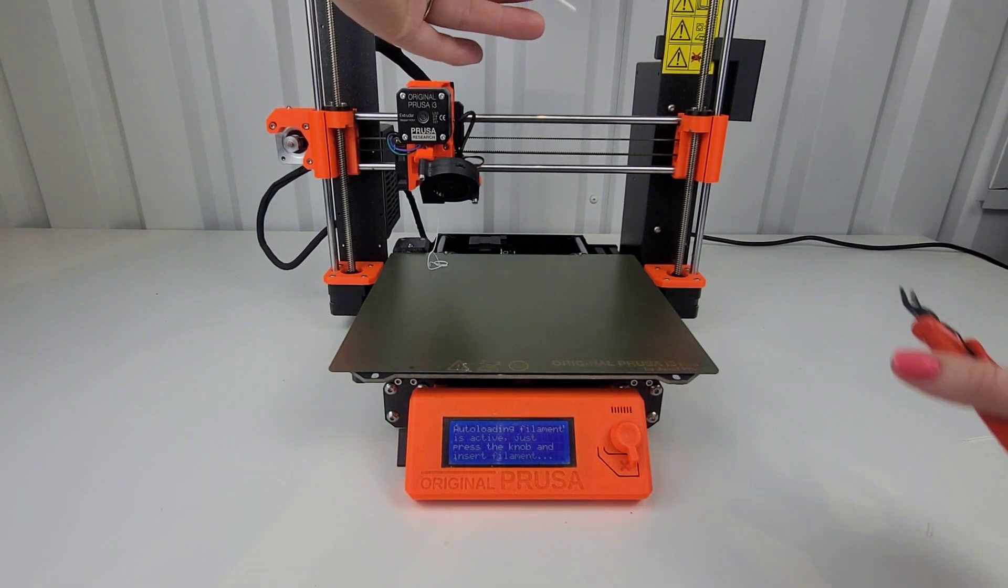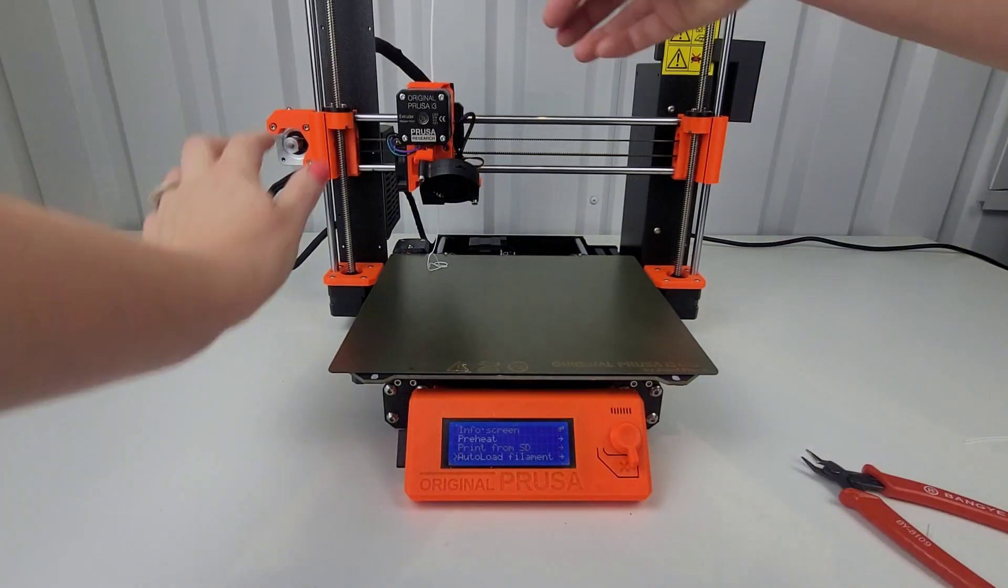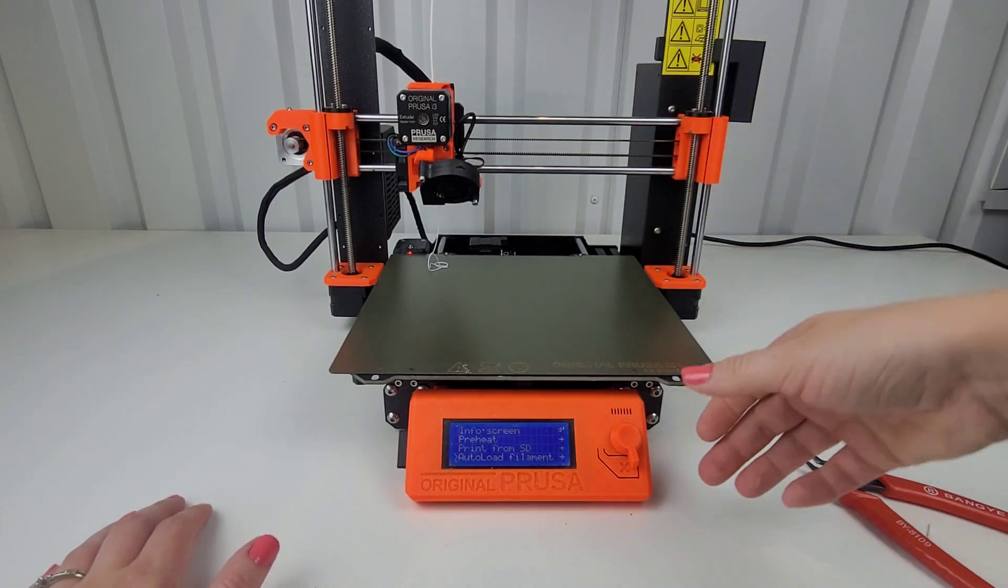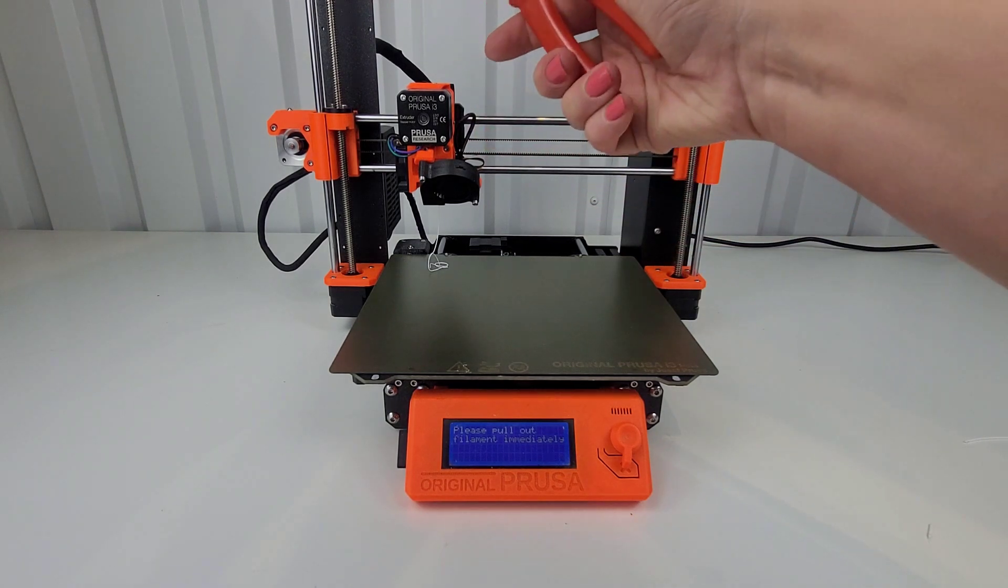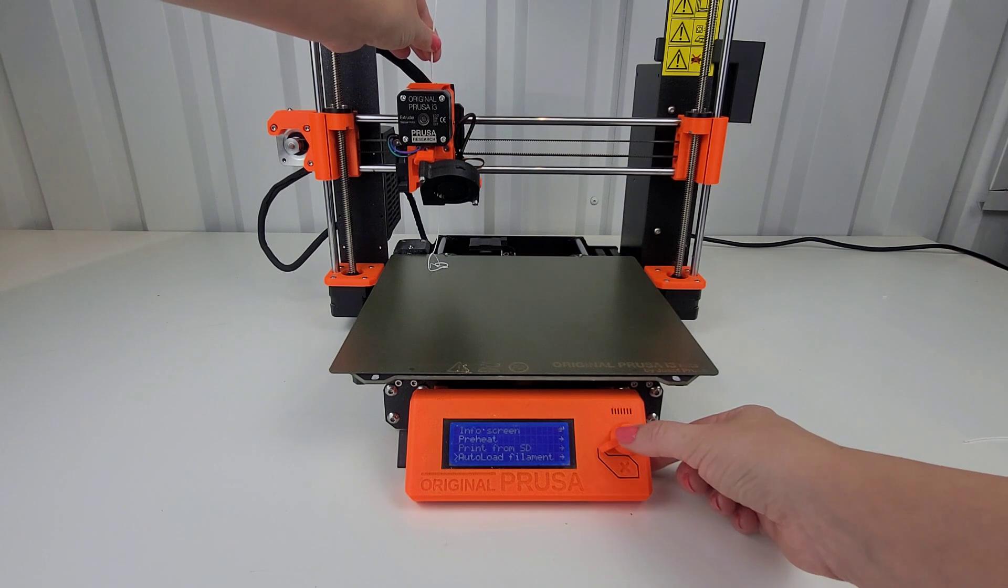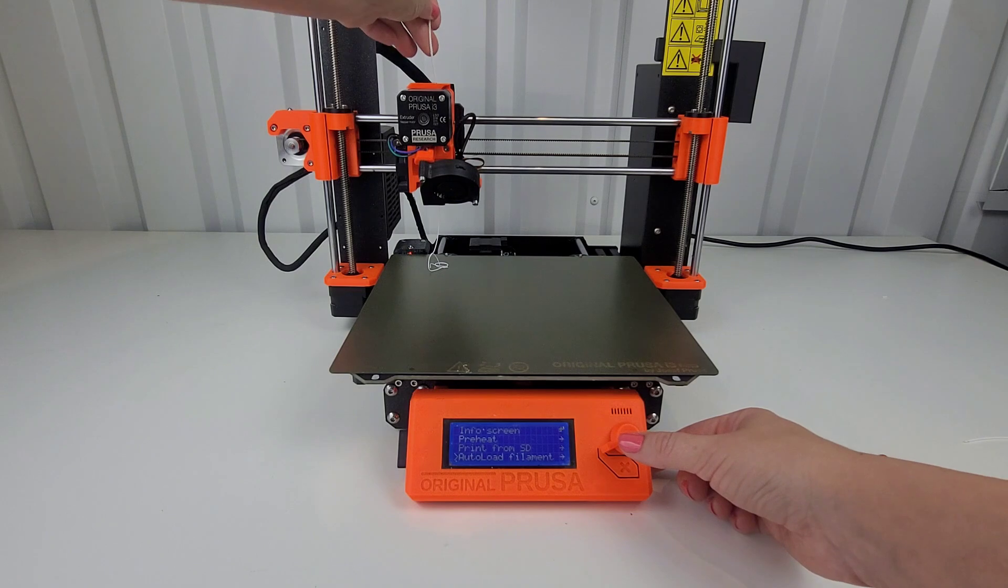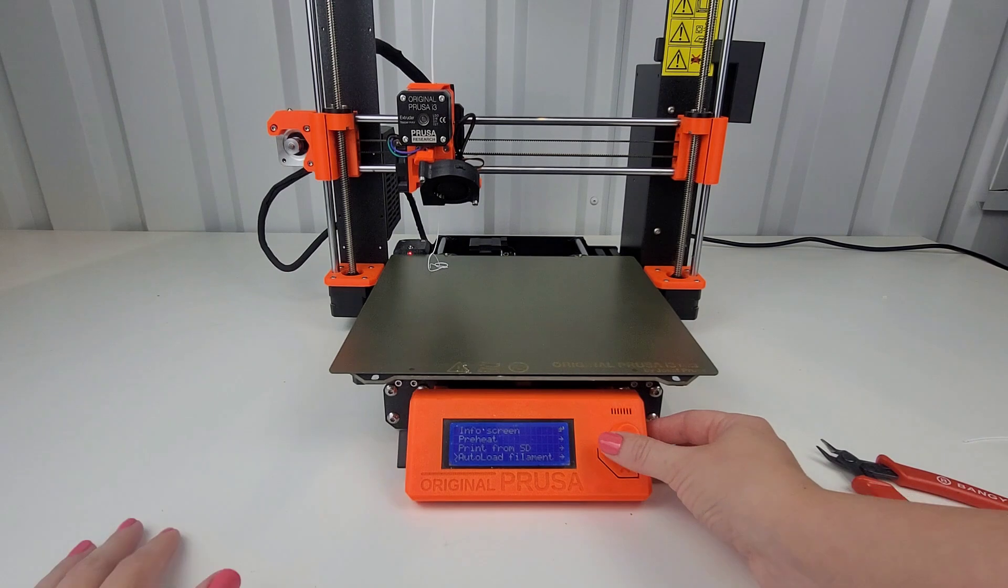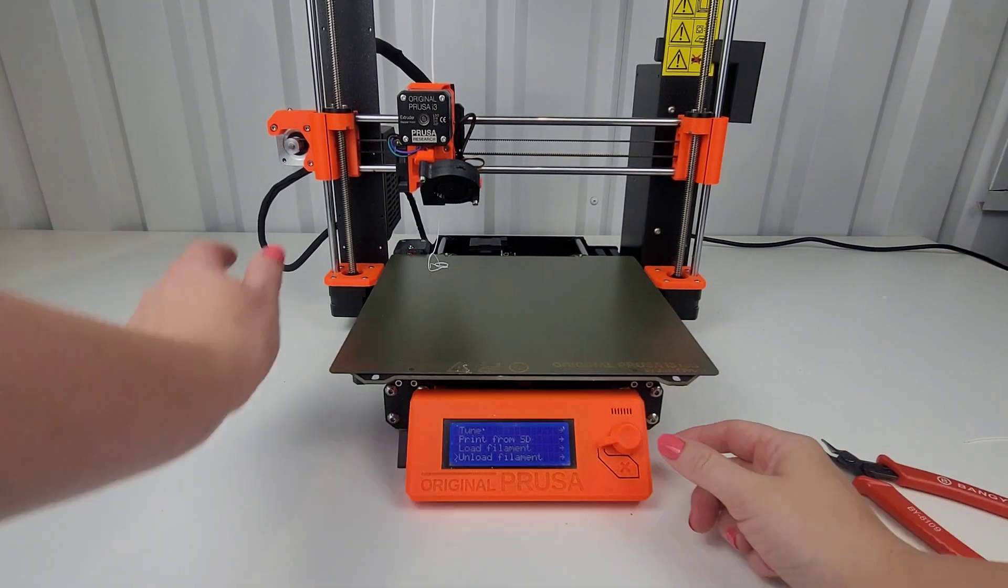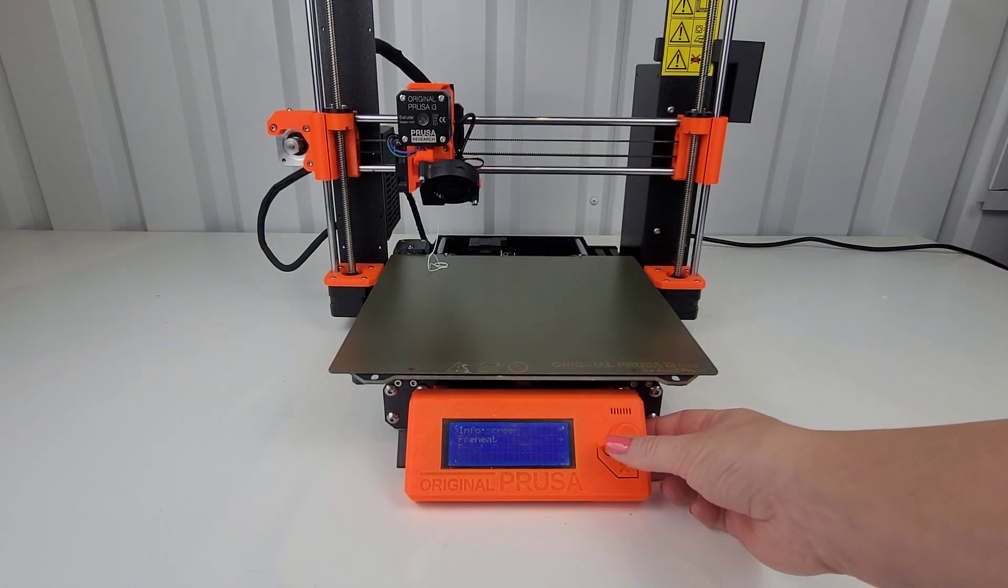So now I want to auto load. Make sure it's sharp enough. It's just not catching at all. So now I'm going to load the filament sensor.